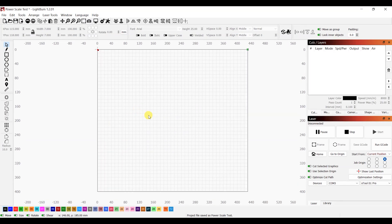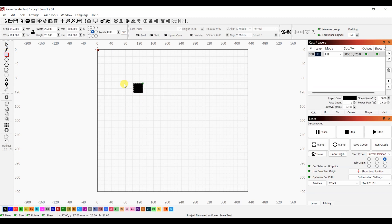We open up a new document and use the rectangle tool to draw a square. Then we set the width and height of the object as 7mm. You can use any size, but 7mm reduces material usage and is big enough to show you the details.